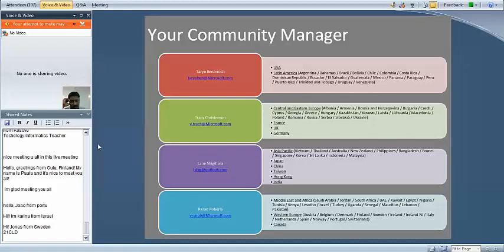Absolutely. I am so excited to be part of this program. My name is Tracy Christensen, and I will be working closely with the Central and Eastern Europe group, France, UK, and Germany. If any of you are on the call, welcome — please don't hesitate to contact me with any questions. I've been with the Partners in Learning Program for a little over a year, and it has been a phenomenal opportunity. I love working with all of the educators and school leaders and getting to know people from around the world. I look forward to meeting everyone in Barcelona.